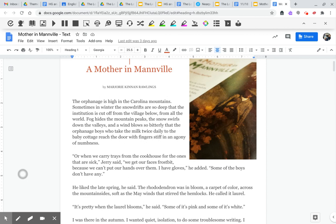A Mother in Manville by Marjorie Kinnan Rawlings. The orphanage is high in the Carolina mountains. Sometimes in winter the snow drifts are so deep that the institution is cut off from the village below, from all the world.